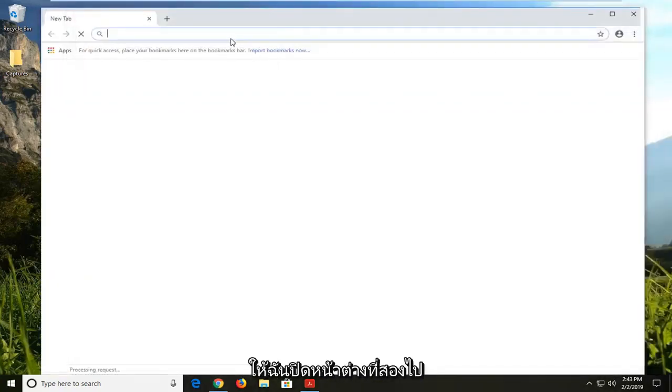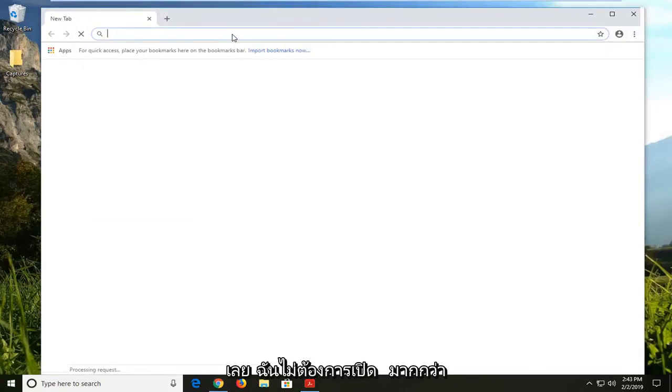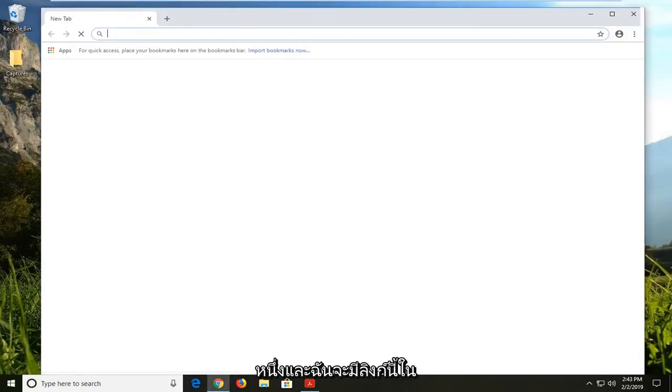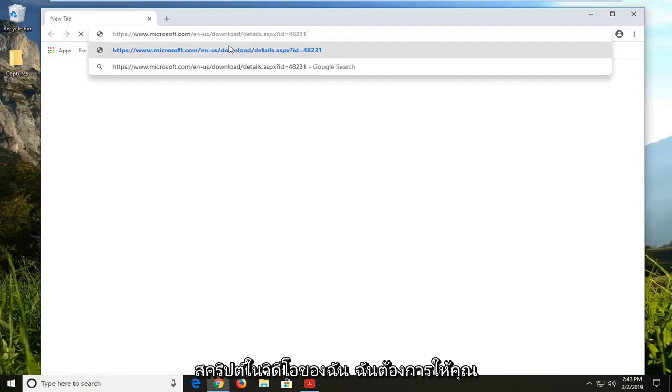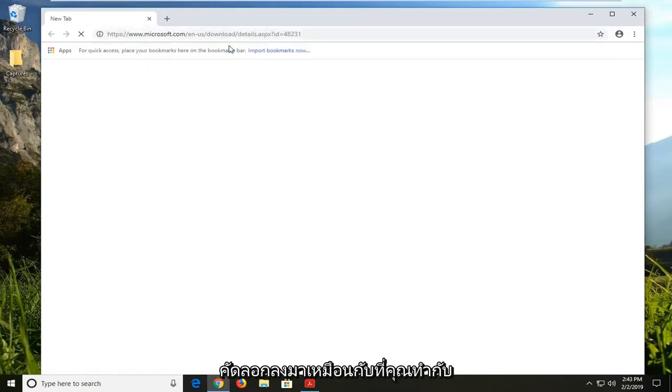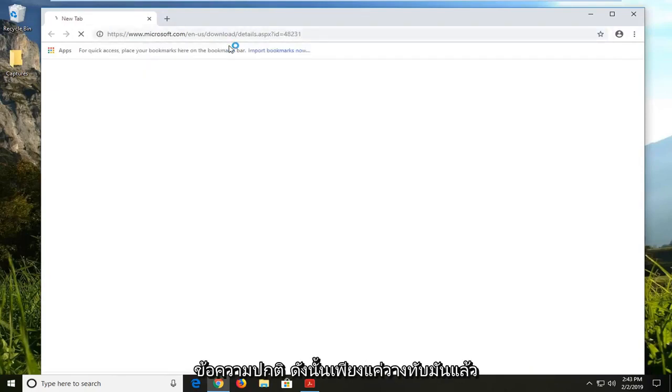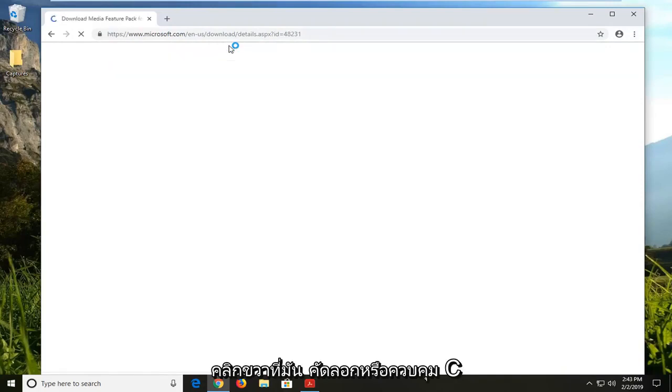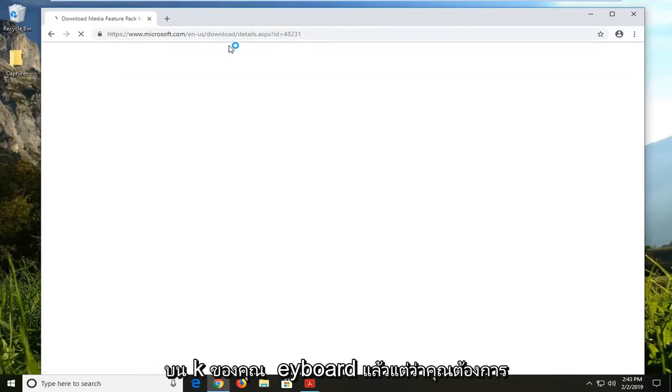Let me just close out of the second window. I don't want to open up more than one. I'm going to have this link in the description of my video. I want you guys to just copy it out like you would any normal text. Just highlight over it, and then right click on it, copy, or control C on your keyboard. Whichever you prefer. Doesn't matter to me.